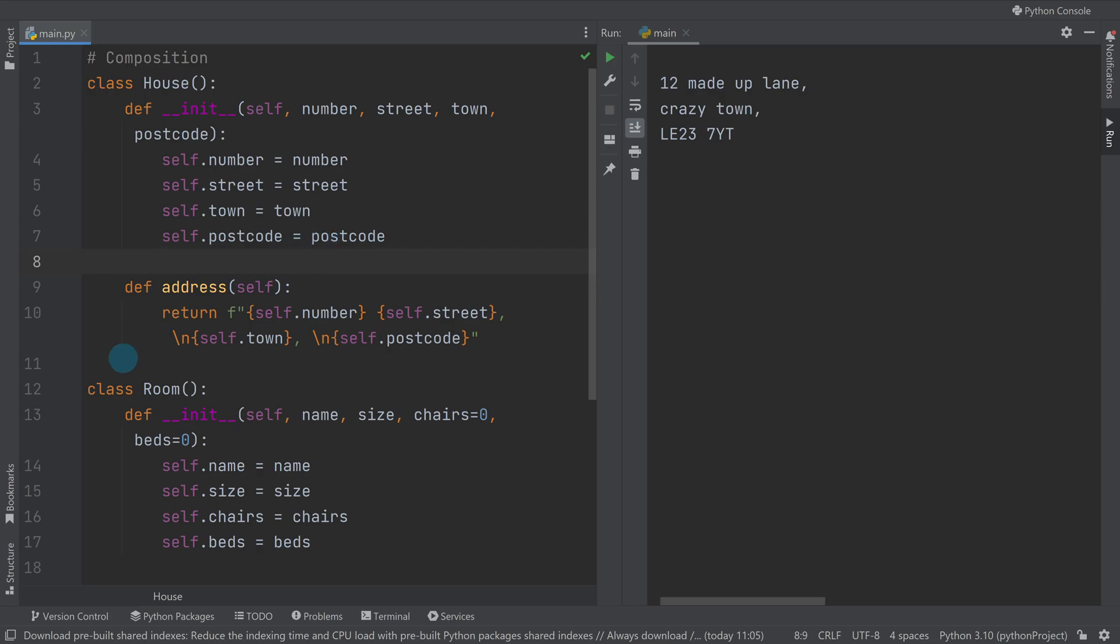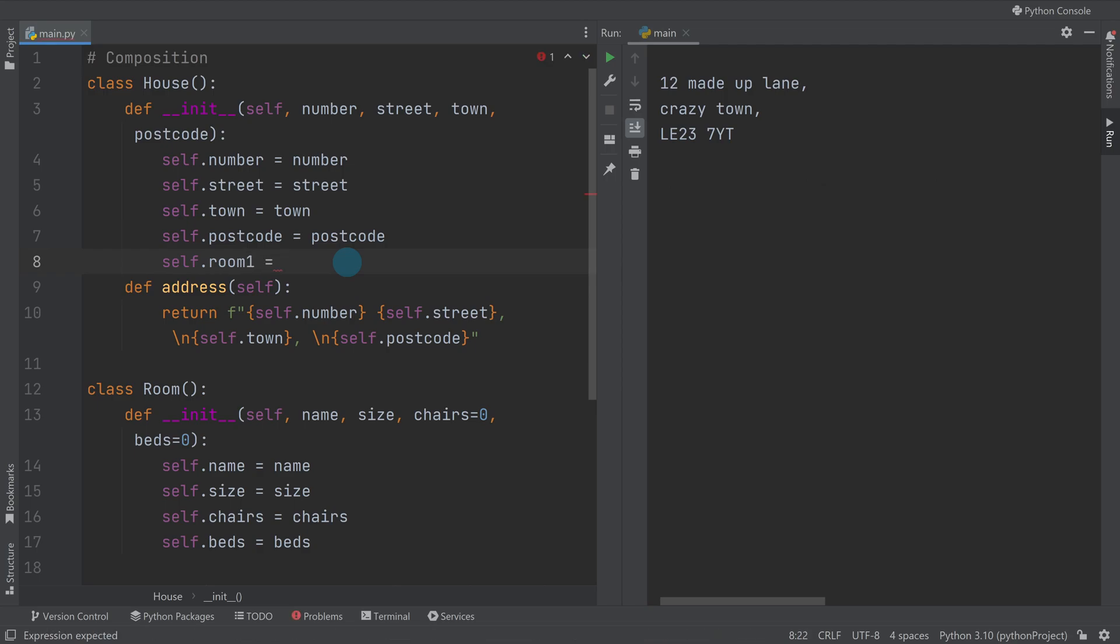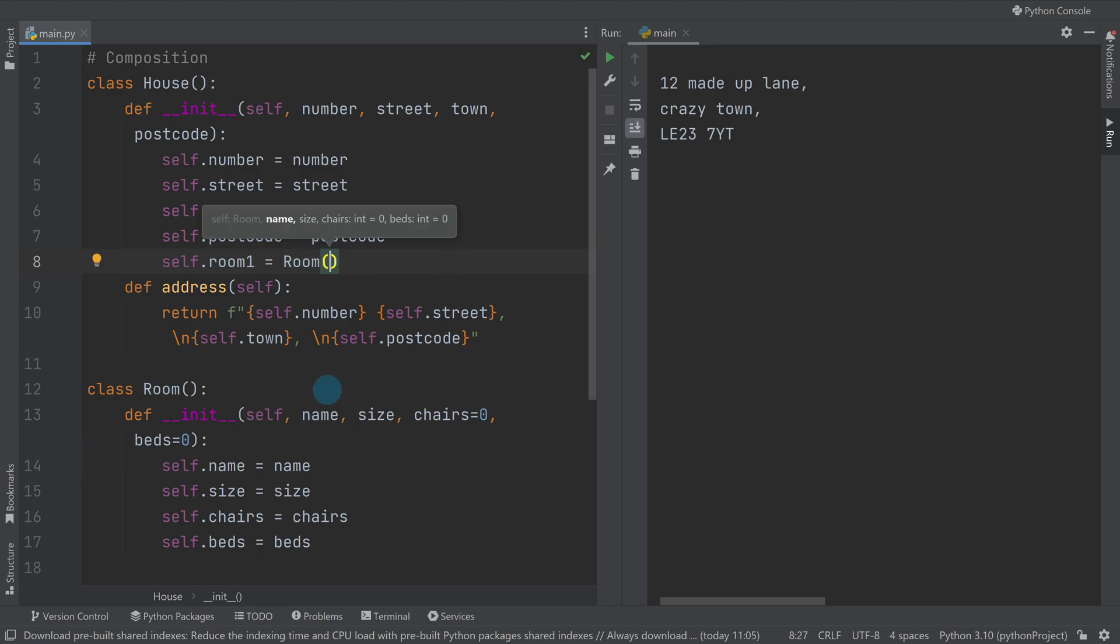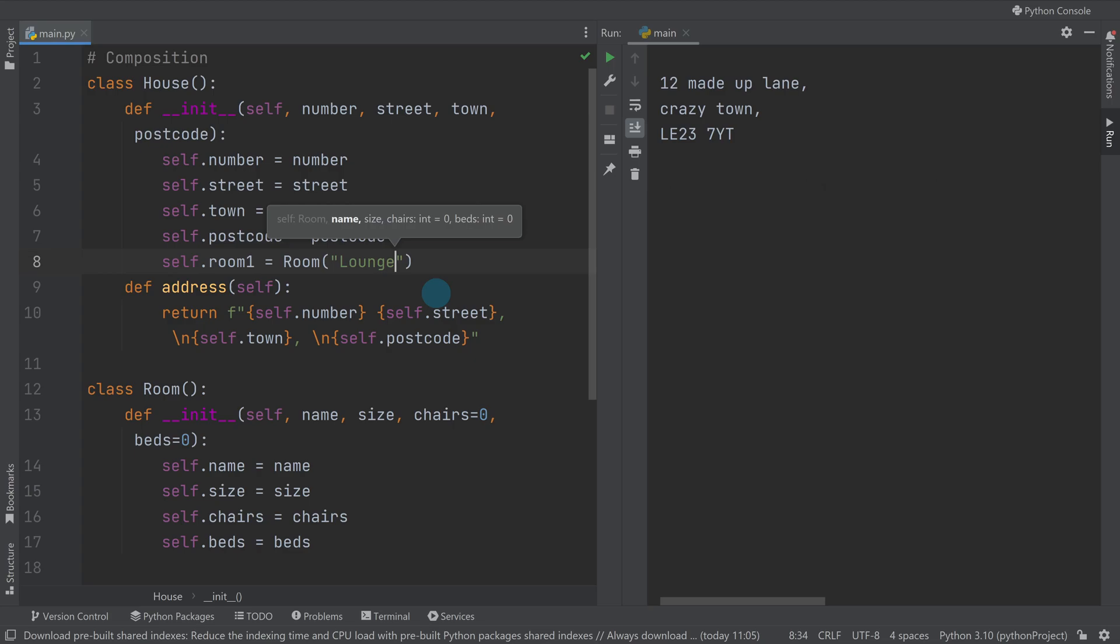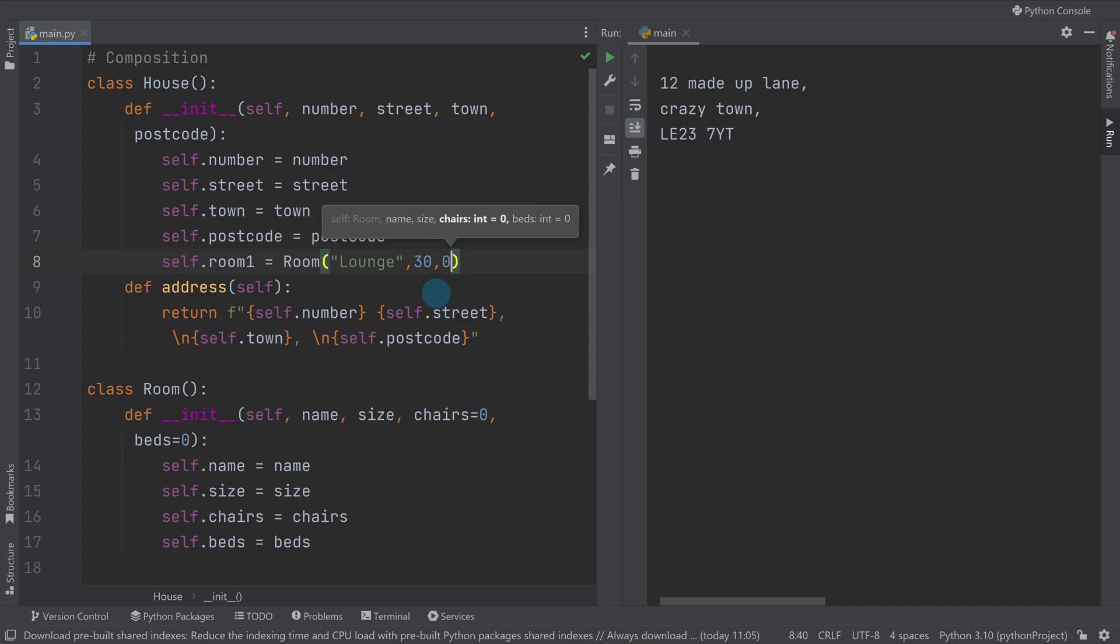I could just call them room one and two for now, but you get the idea. Self dot room - because they've got names - so I'm going to have room one equal to calling this class. I need to pass it at least name and size, so I'm going to call it lounge and give it a size of 30. It's got five chairs but zero beds in the lounge.